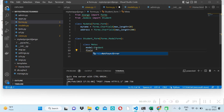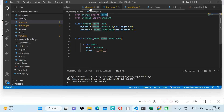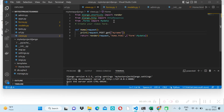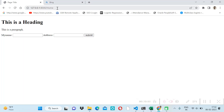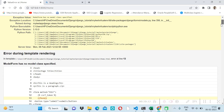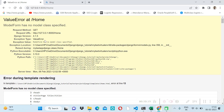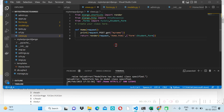We can specify which fields to include. To include all fields from the Student model, we set fields = '__all__'. Then we import this StudentForm in views.py. However, we get an error: 'ModelForm has no model class', so let's debug it.